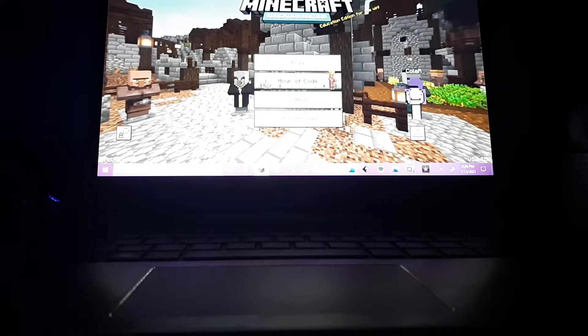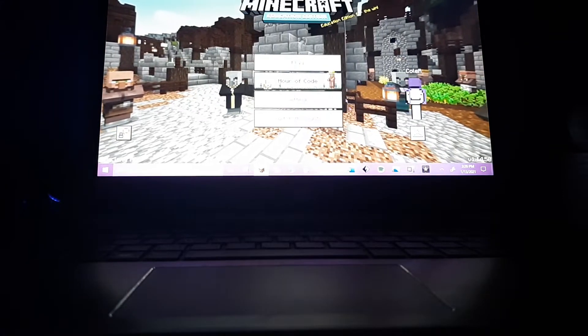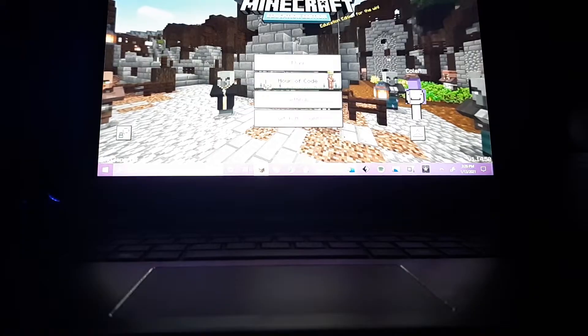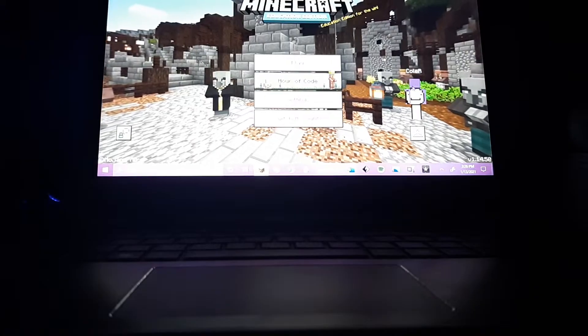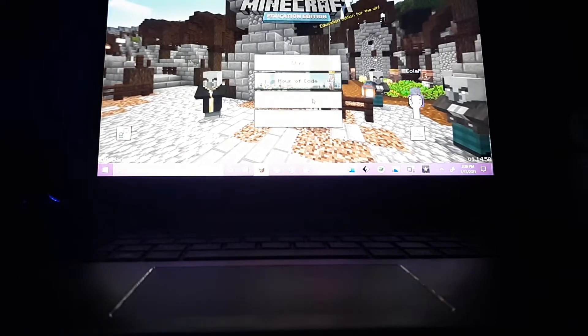Okay, so this is how to change your name in Minecraft Educational Edition. This was requested by one of my fans.